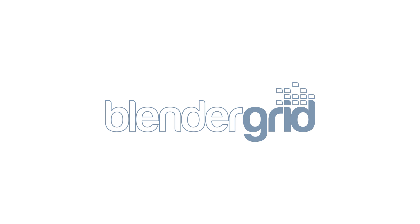Hey this is Richard from Blender Grid, the online render farm for Blender and Cycles.